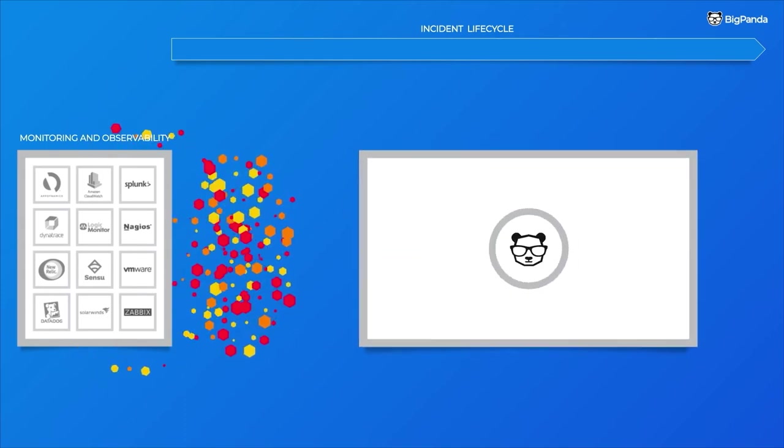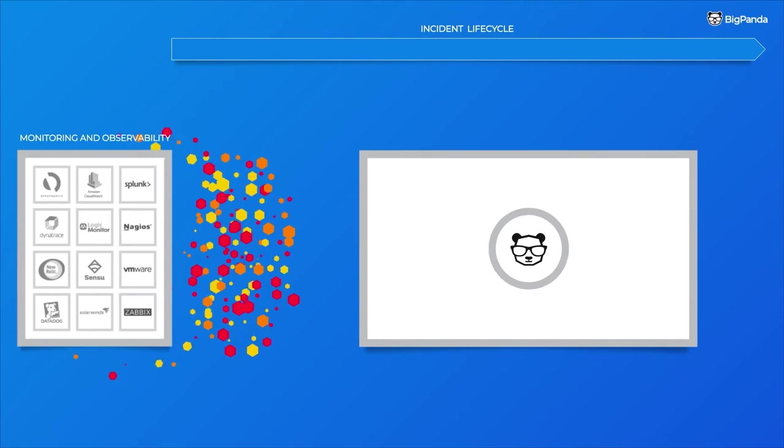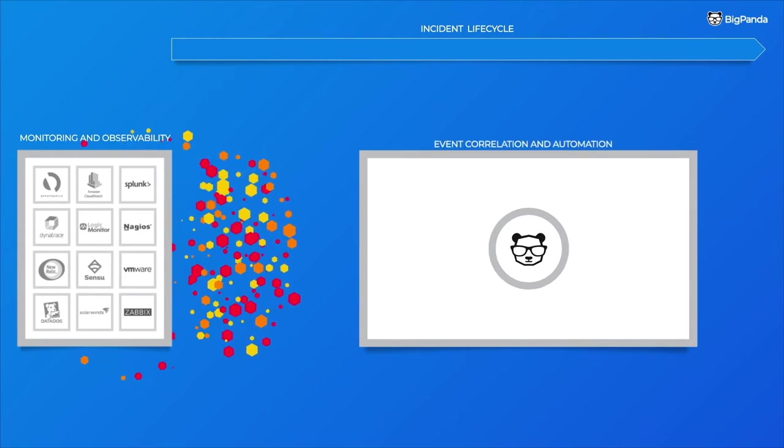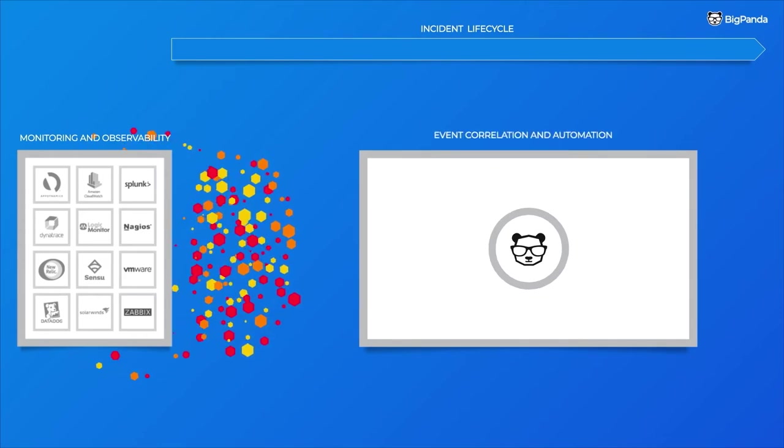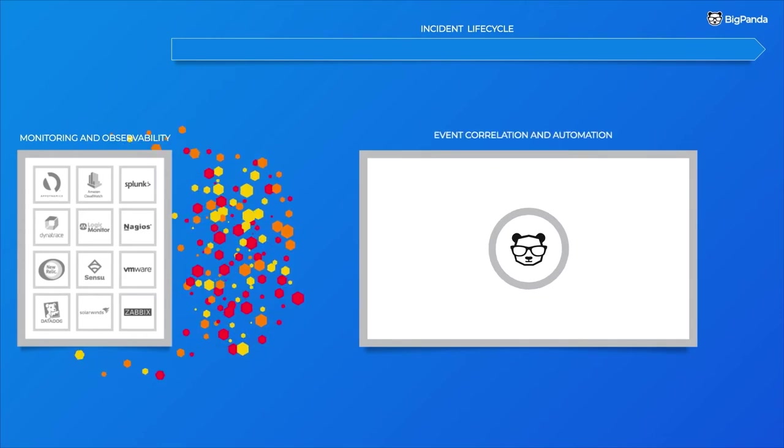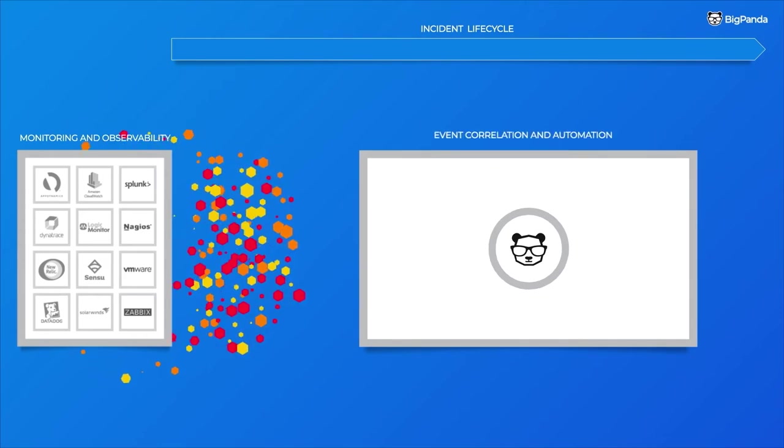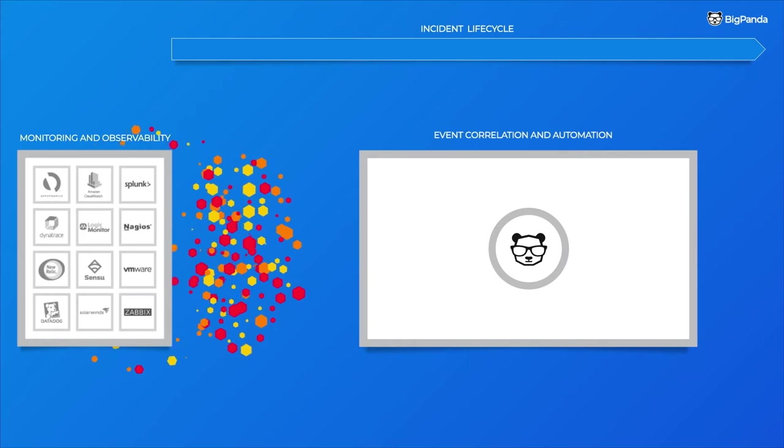And use BigPanda, which was built from the ground up for event correlation and automation, for your incident management lifecycle.